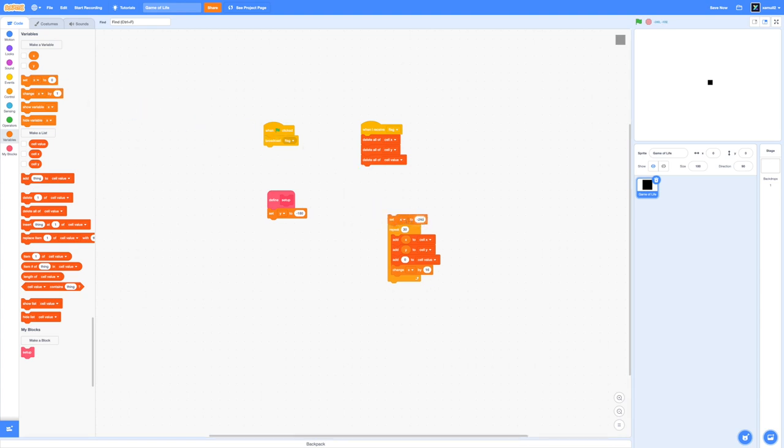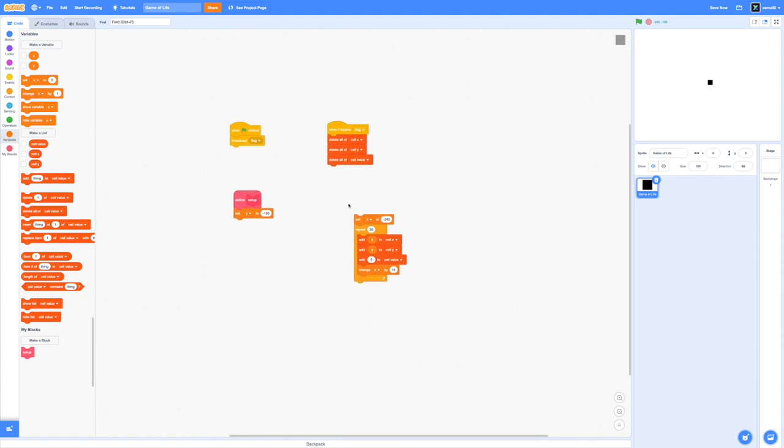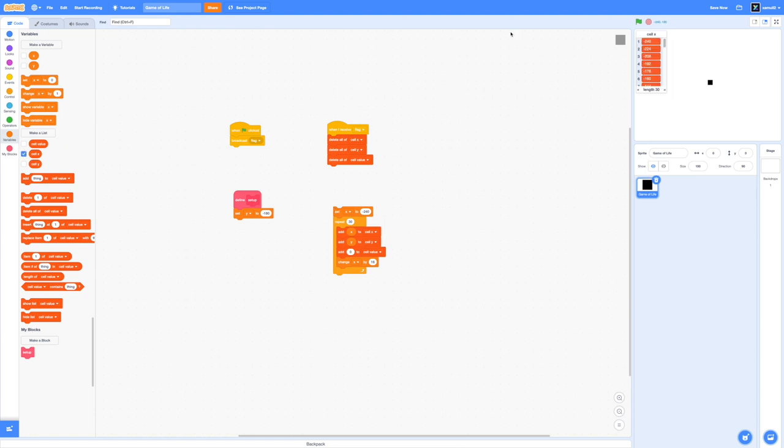I'm going to drag in a set x to negative 240 before this loop because that will be the edge of our screen. If you click on this chunk of code now and show our cell x list, it should come up with values ranging from negative 240 to 240. If we have a look, yes indeed that is happening.